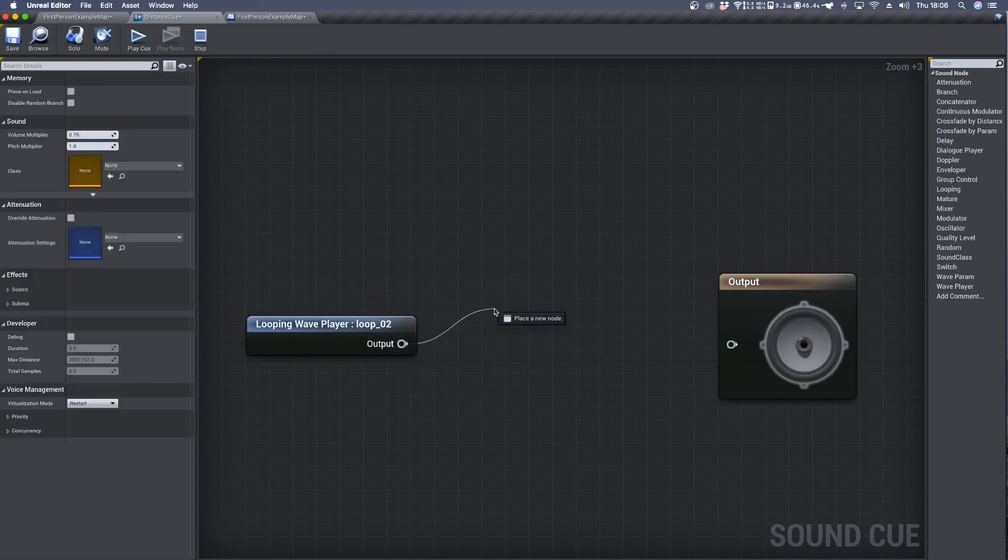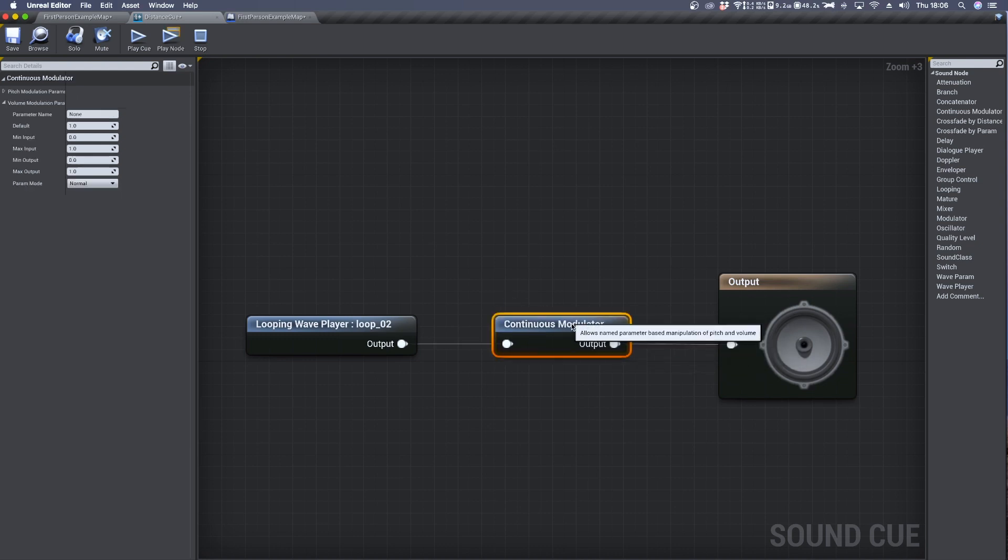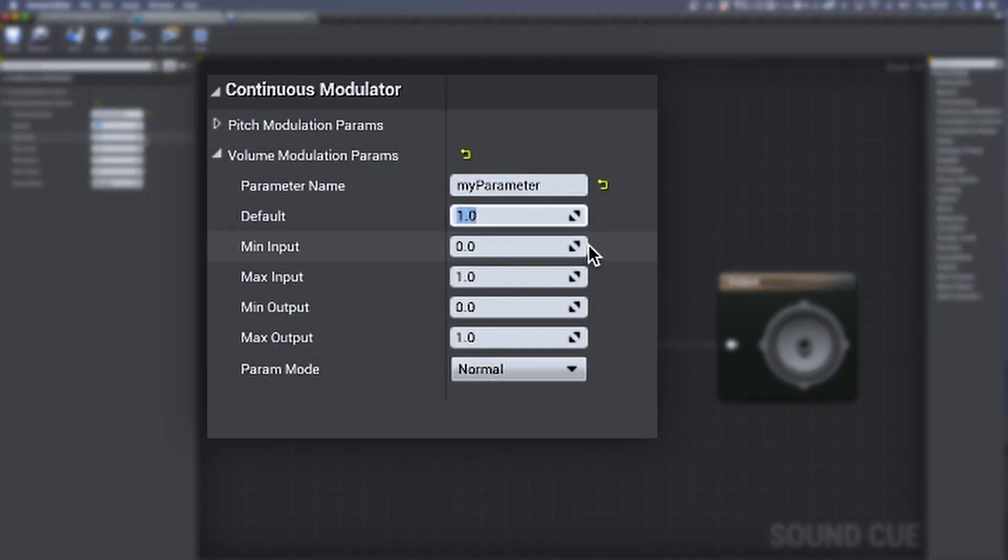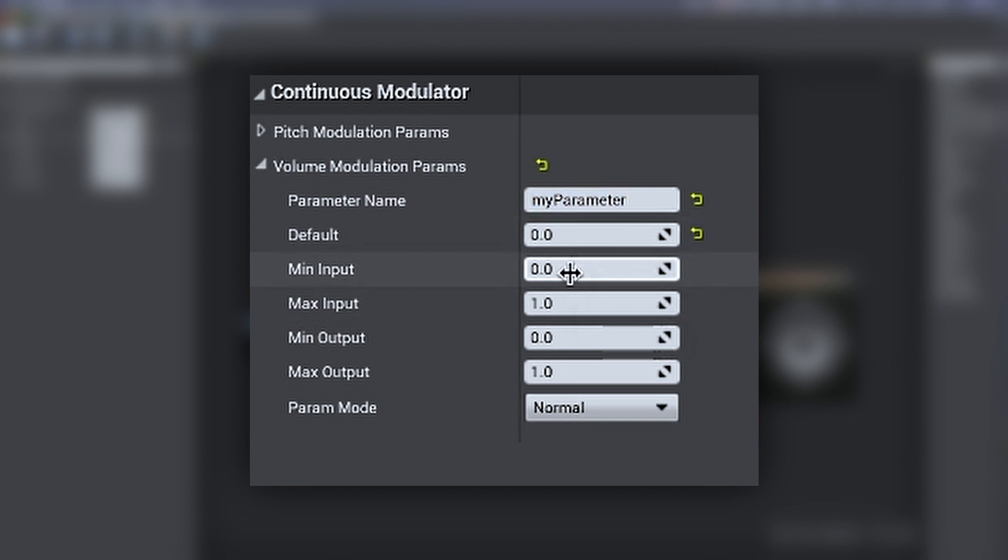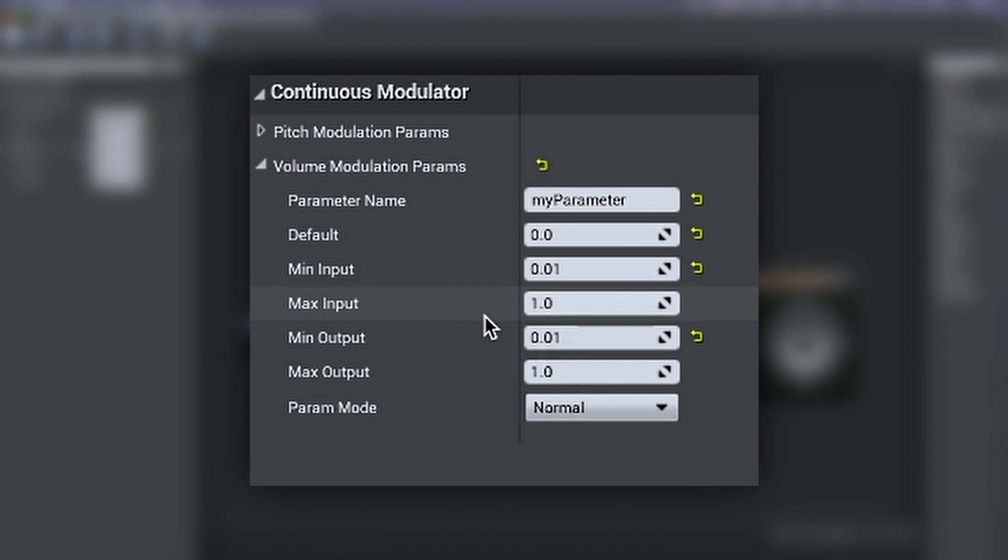And we need to connect it to a continuous modulator. The behavior of this node is similar to other nodes such as branch, where we have a parameter name which allows the sound cue to interact with blueprint values. So we can set this name identifier to my parameter. And we can set a default value of 0 and minimum input to 0.01. As well for minimum output. The maximum value can stay at 1.